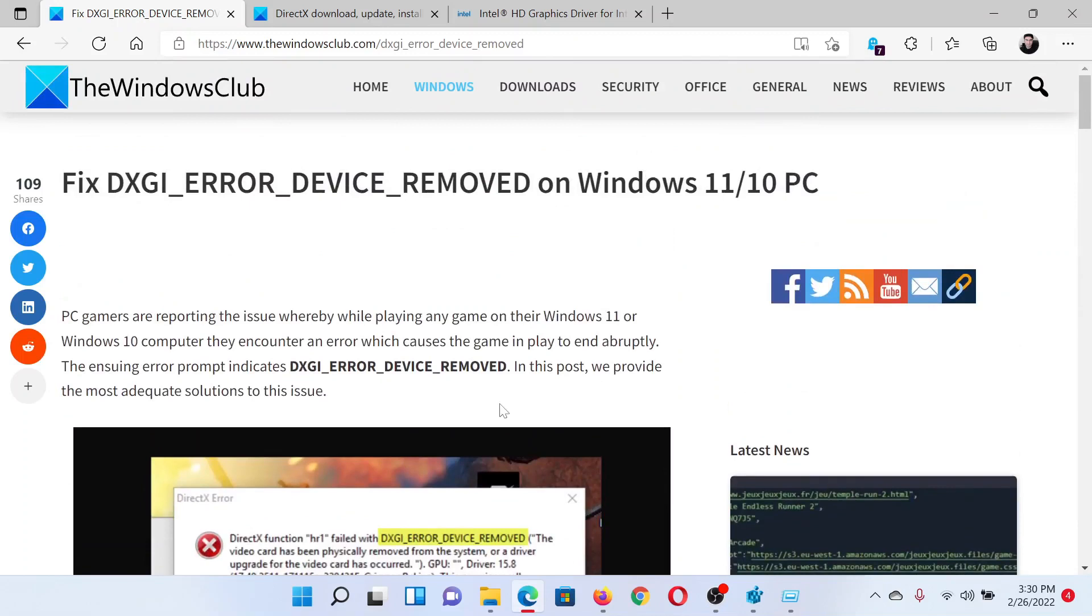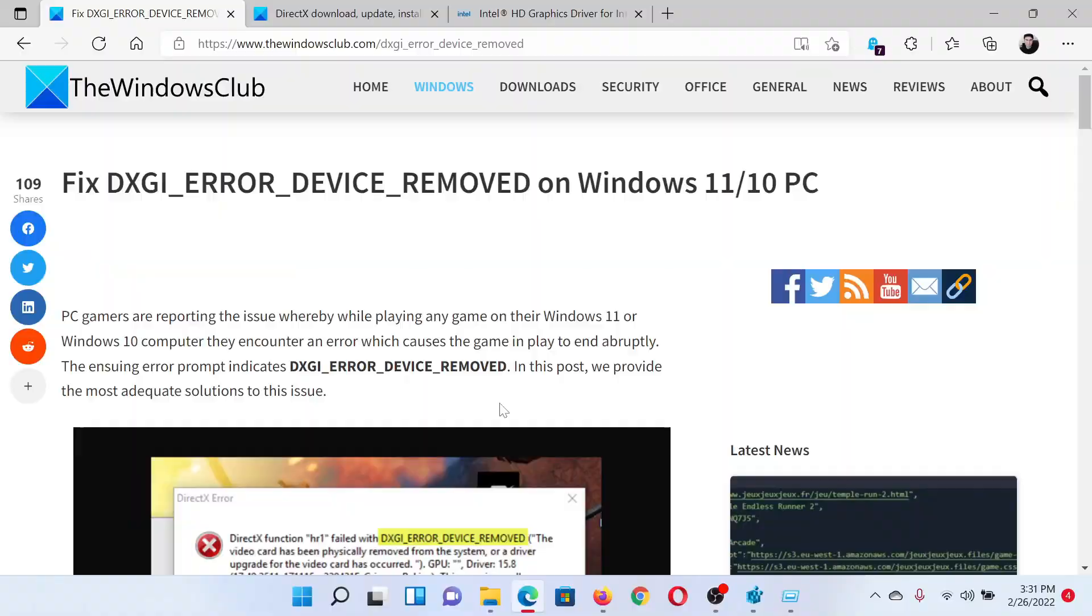Isn't this easy and interesting? If you have any doubts, please go to the original article on The Windows Club, scroll down to the comment section and write your query. We will surely answer to it. Do not forget to subscribe to the channel. Thank you for watching this video and have a nice day.